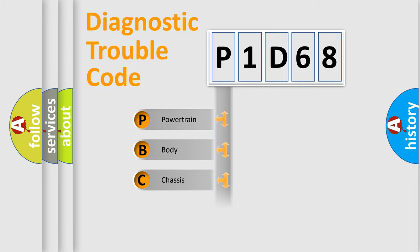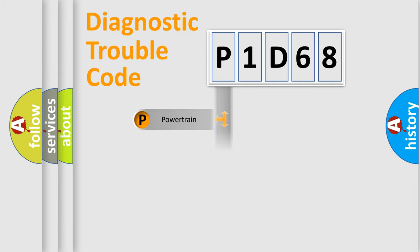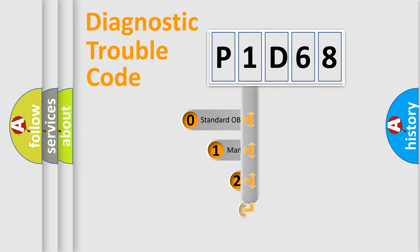Powertrain, Body, Chassis, Network. This distribution is defined in the first character code.